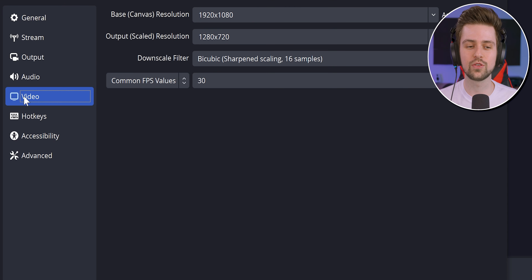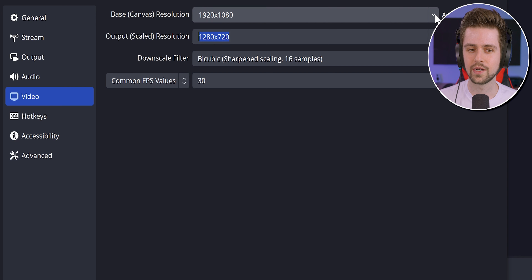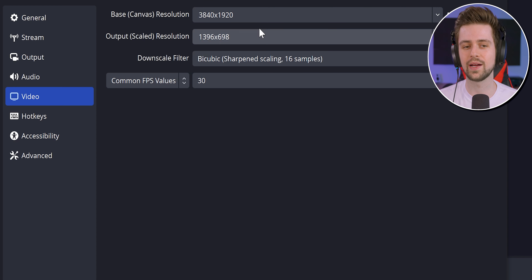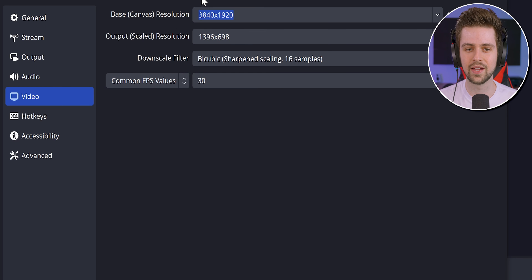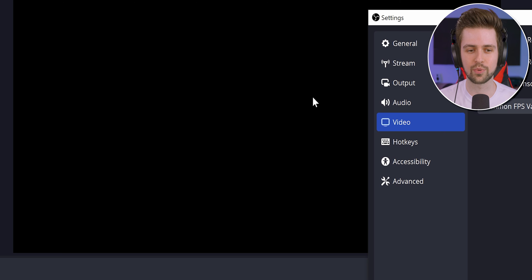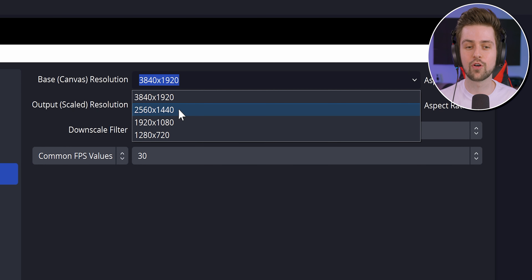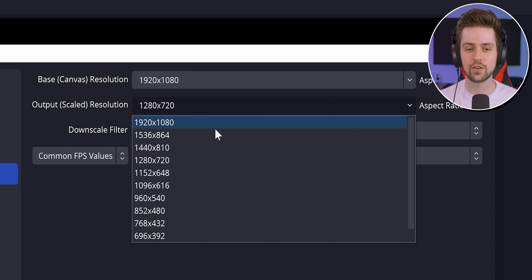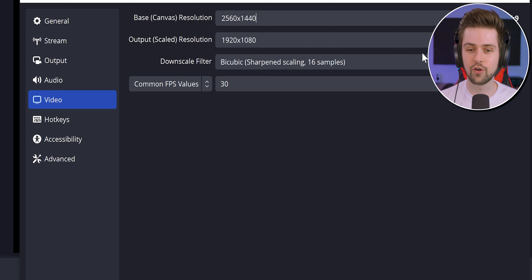In the Video tab, select your main screen resolution in both the base and output resolution fields. For live streaming, some people choose a lower output resolution, but if you are recording a game or your screen, you always want to record in the highest quality — the resolution of your screen. If you have a 1440p monitor but select 1080p, then if you zoom in while editing you will have lesser quality compared to selecting 1440p in both fields.